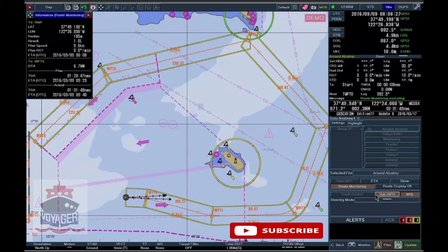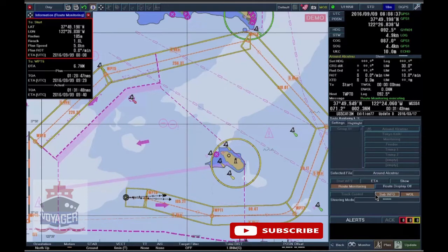The only pop-up window in Monitor Mode is Information Route Monitoring. It provides the following: General to Waypoint information, such as Waypoint Position and Set Route Values.